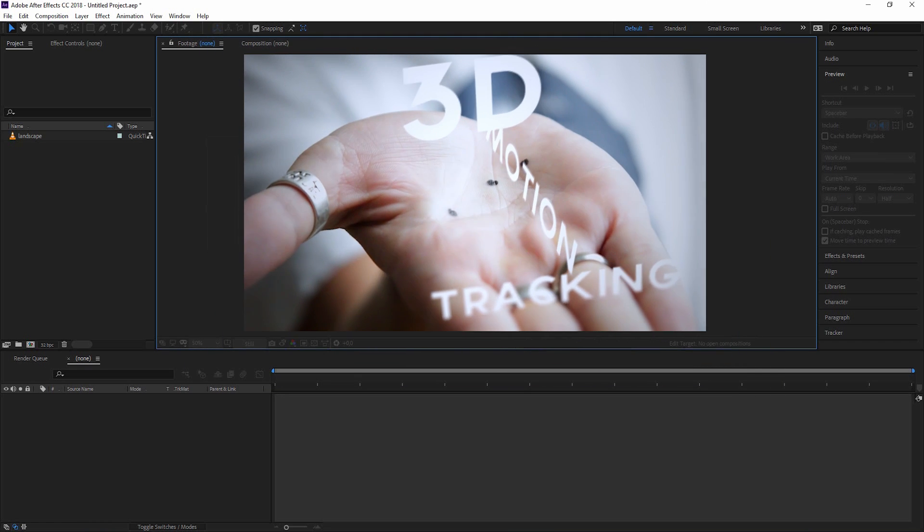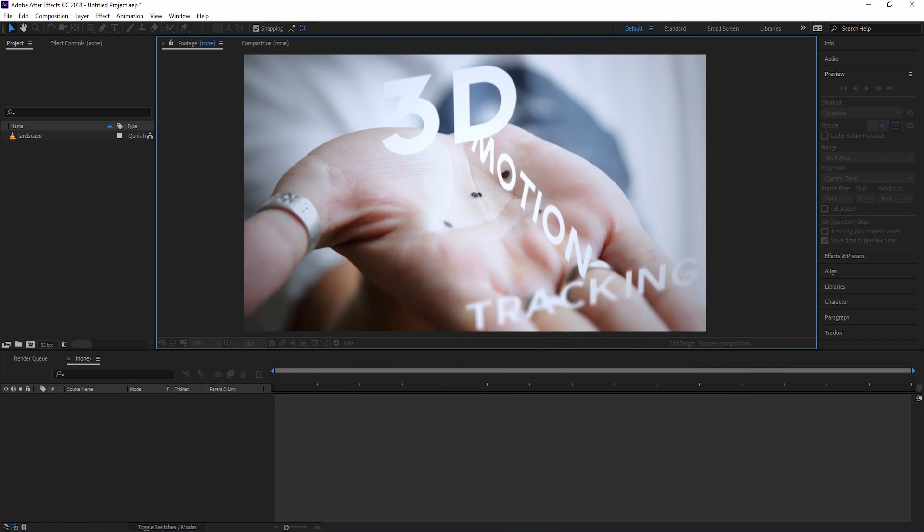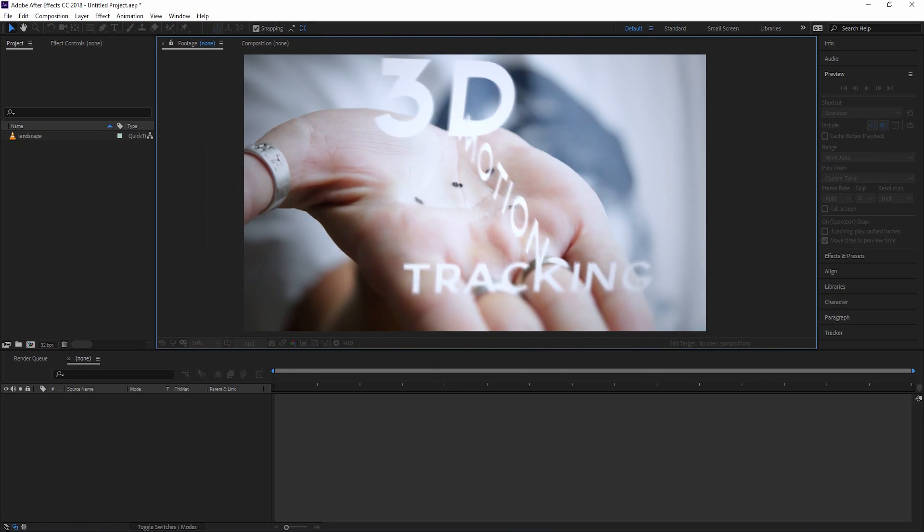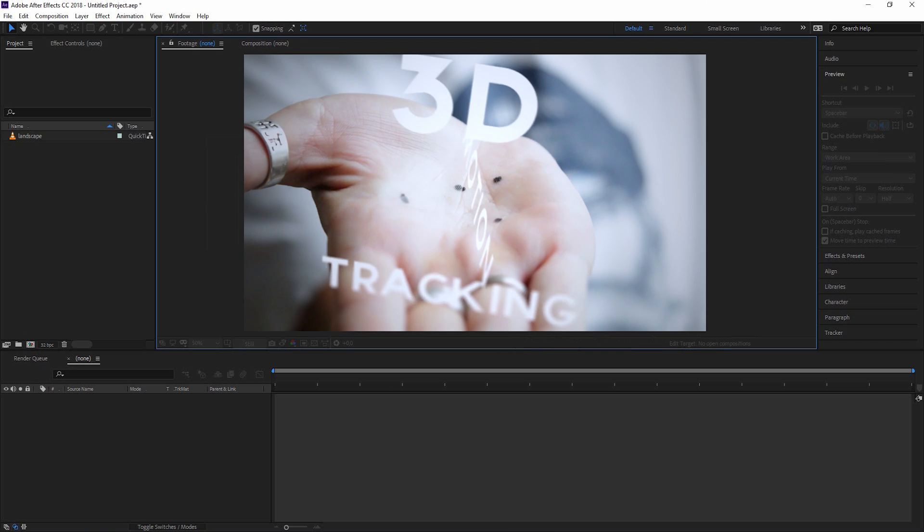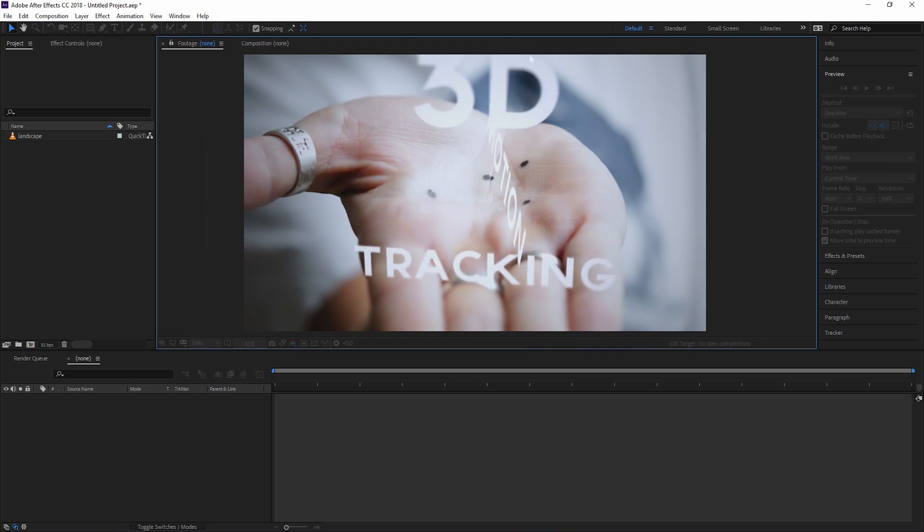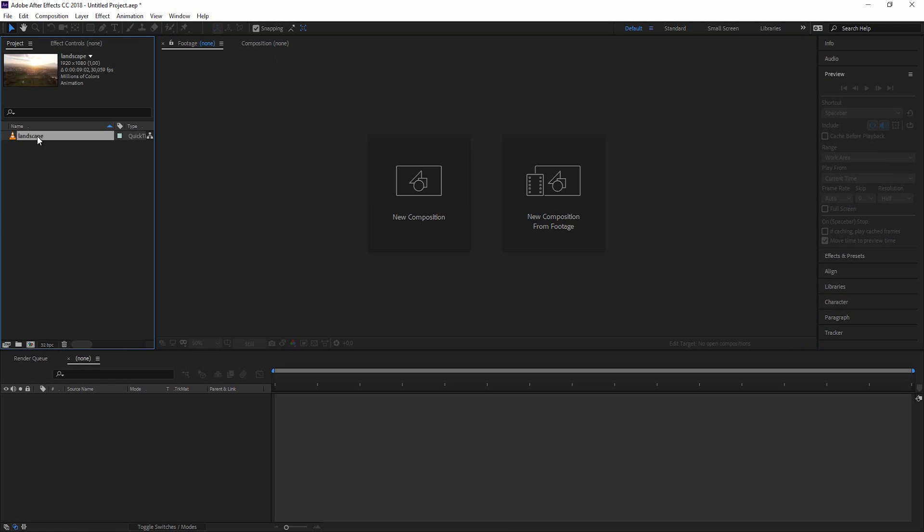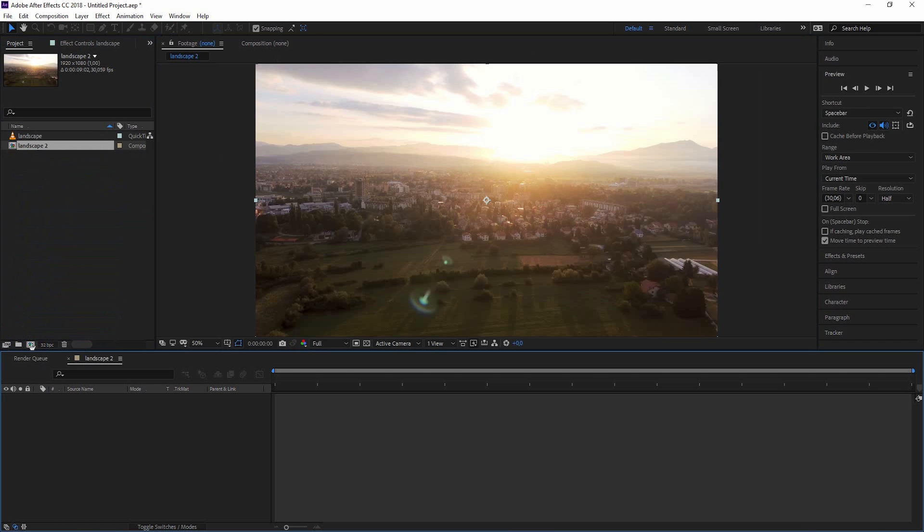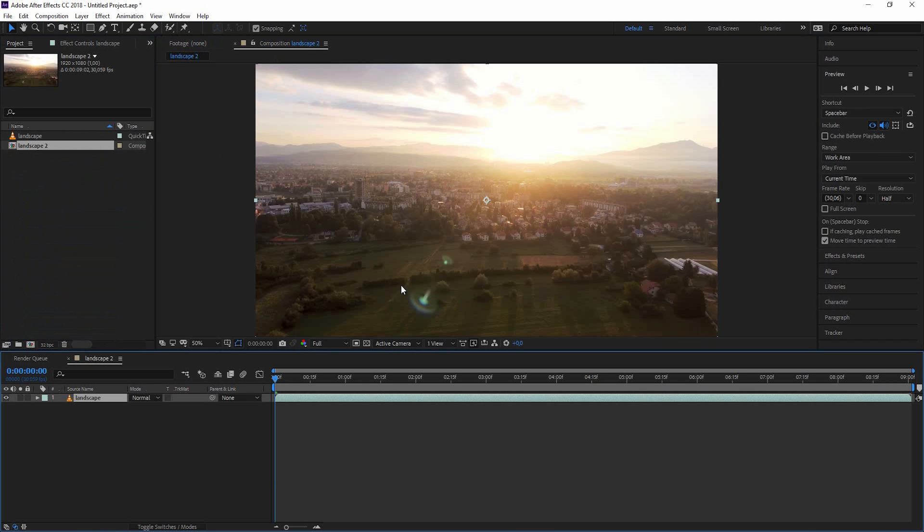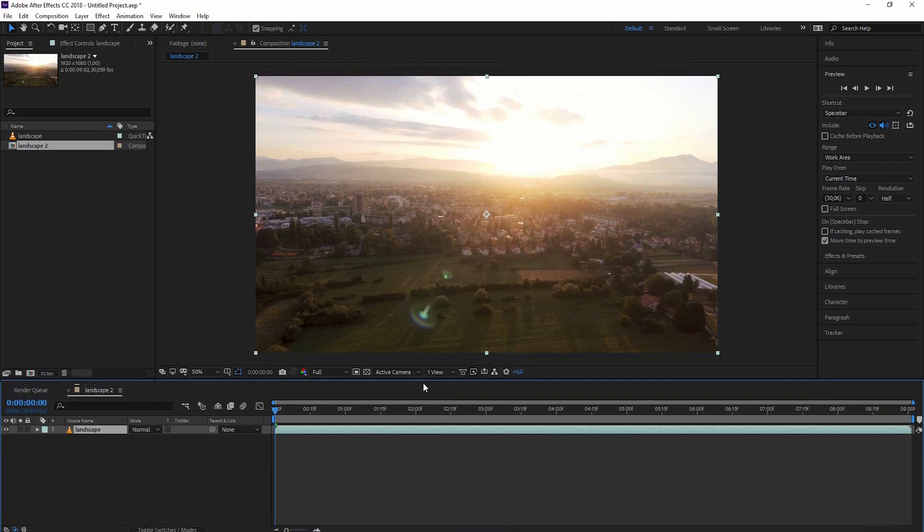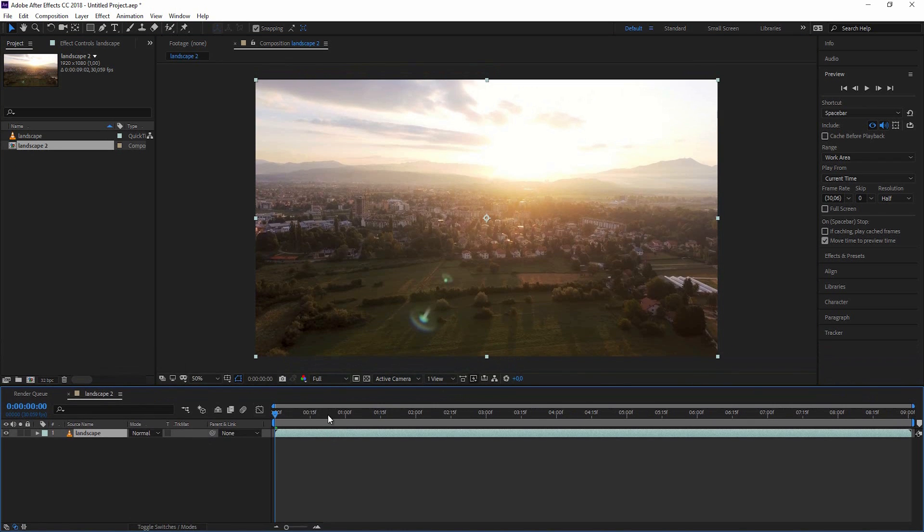So enough of me talking, let's just jump right into After Effects and get this started. In this first tracking tutorial I will show you the basics of how to track with the one point tracker. So let's bring out a video that we want to track. I have loaded a video called landscape and just drag it onto this new composition icon. And there we have it. It is a drone shot of a nice looking landscape.